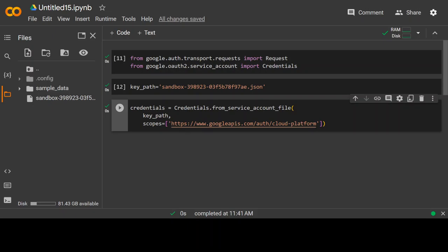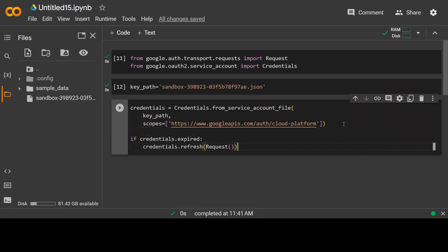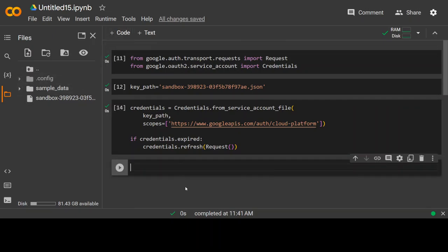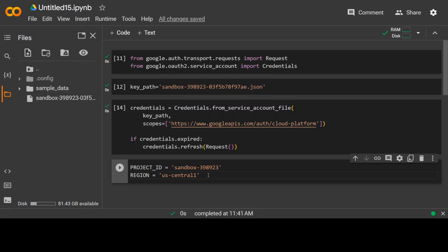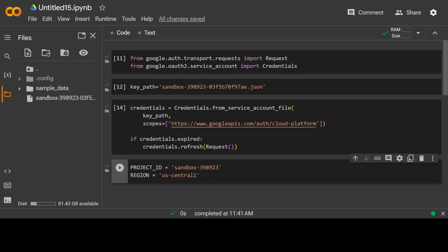And then I'm also going to give it this command to make sure that if it expires, it will auto refresh. In the next step, let me also specify my project ID and my region. You can change it accordingly in whichever Google Cloud region you are or whatever your project ID is.